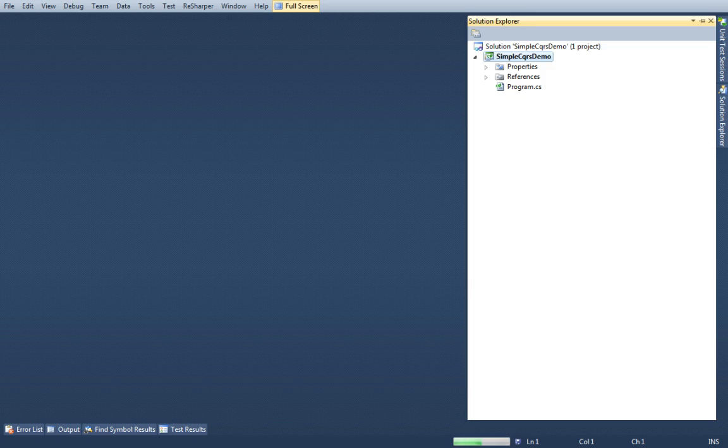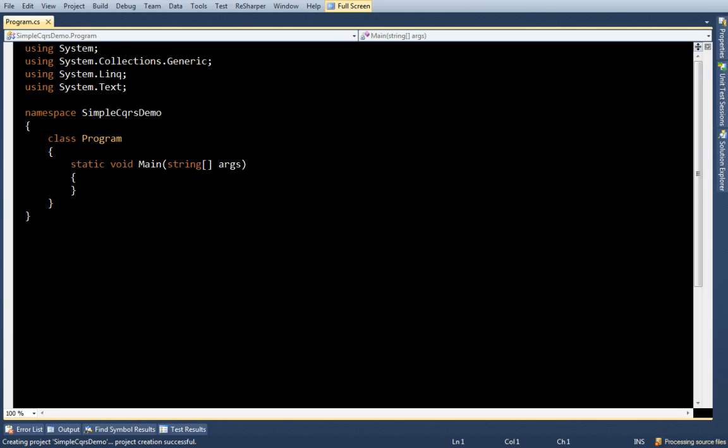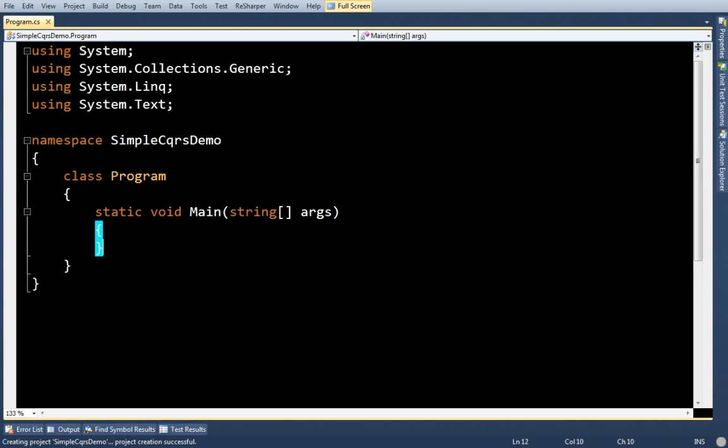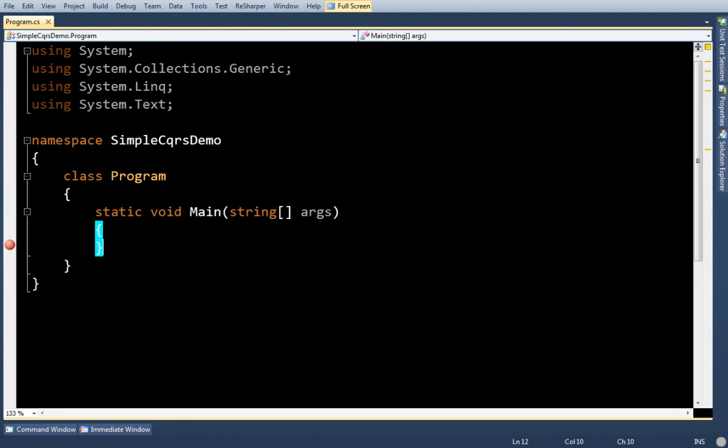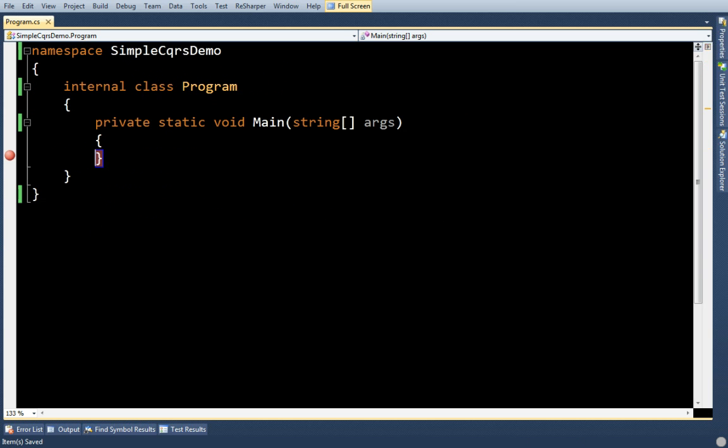Again, it's a console app. Nothing fancy. I'm going to put a debugger line right at the end. Nothing big here.